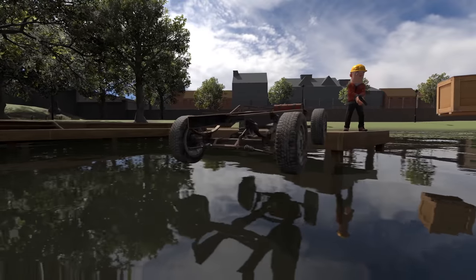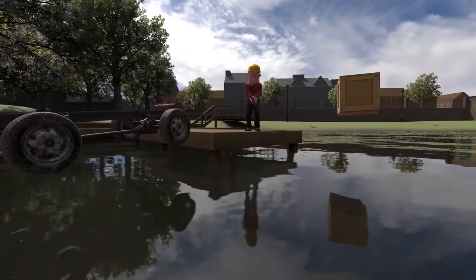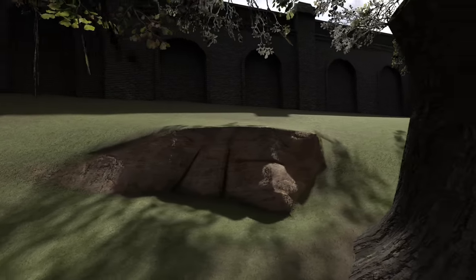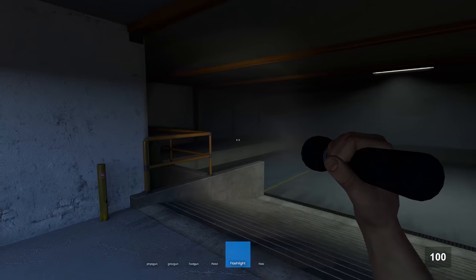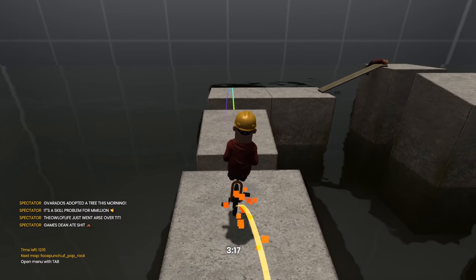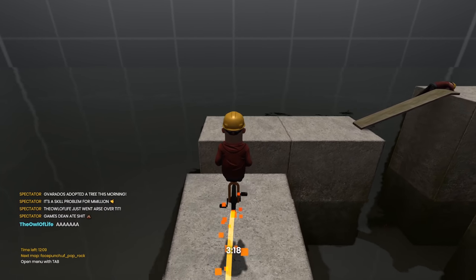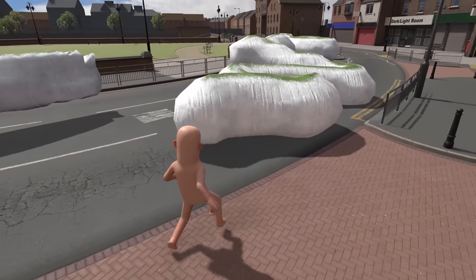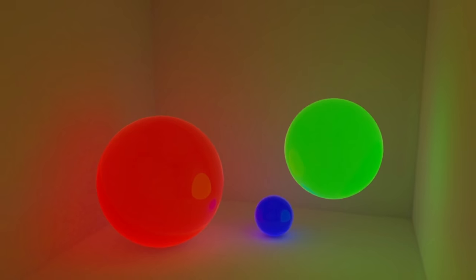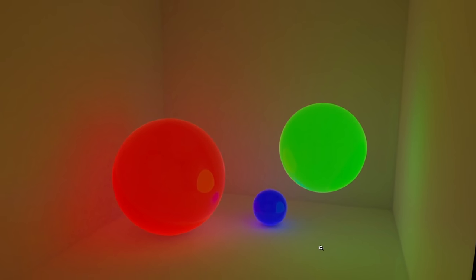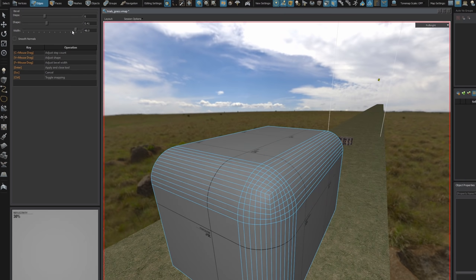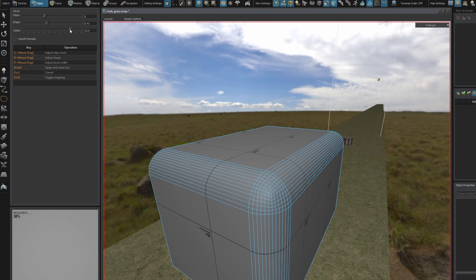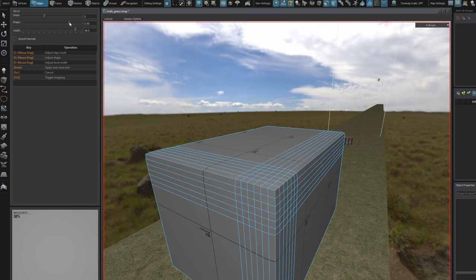This week the new high-quality reflections were added for the water. There's construct updates, flatgrass updates, two new game modes, unicycle frenzy, and a voxel test game. We also have improved self-illuminated materials and an updated bevel tool for hammer. This is insane.